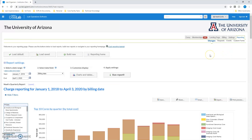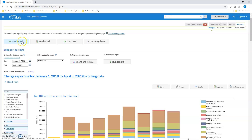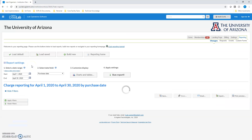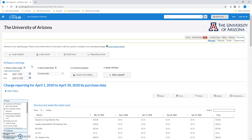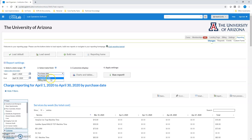Once you're here, go ahead and hit Load Default, or if you have a saved report you can load a saved report. Whichever date you choose is not really super meaningful except that it will dictate how iLab applies the date filter.